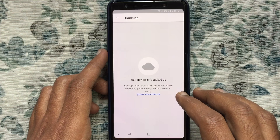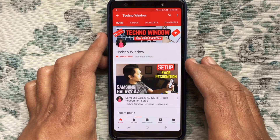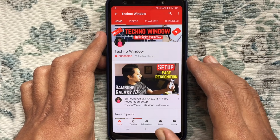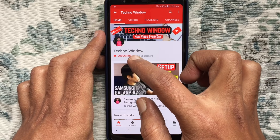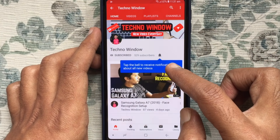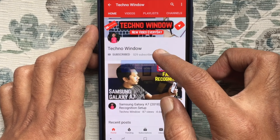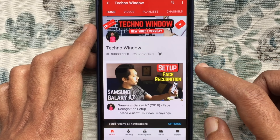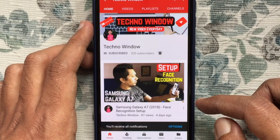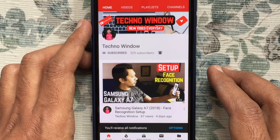Hope this video helped you. Please subscribe to my channel by tapping the red Subscribe button, and tap the bell button to receive notifications about all new videos. Thank you for watching.